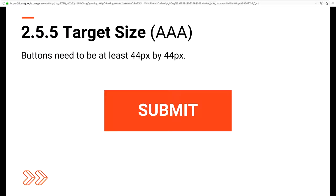The next is Target Size. Have you ever tried to tap a form button or close icon on a modal, just to have your finger be too big for the screen to register as a tap? The target size criterion says that all interactive elements should have at least a 44-pixel width and height.